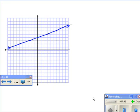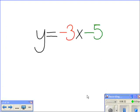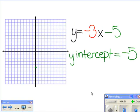Congratulations! You just graphed the equation y equals one-third x plus four. Now let's take a look at another equation: y equals negative three x minus five. Looking at our equation, we know that our y-intercept is negative five. We'll plot negative five on our axis at the bottom, moving down from the center one, two, three, four, five spaces.